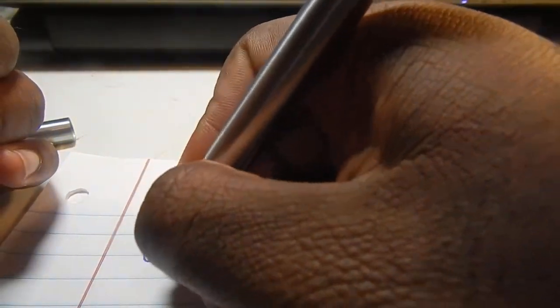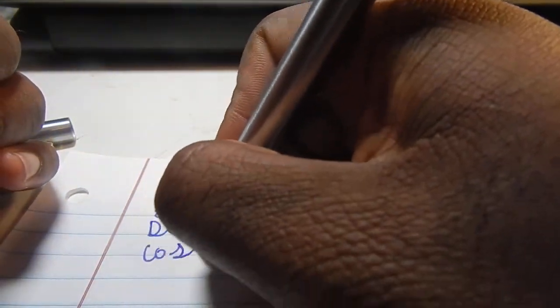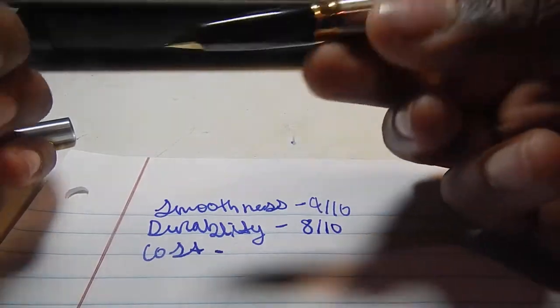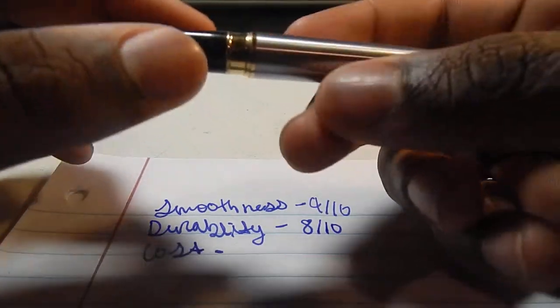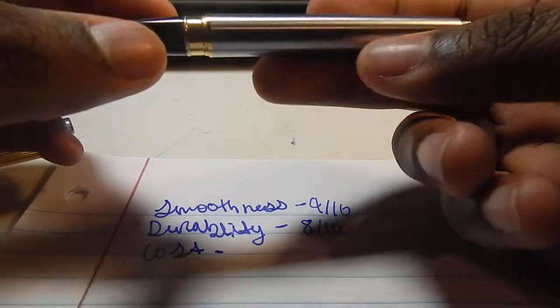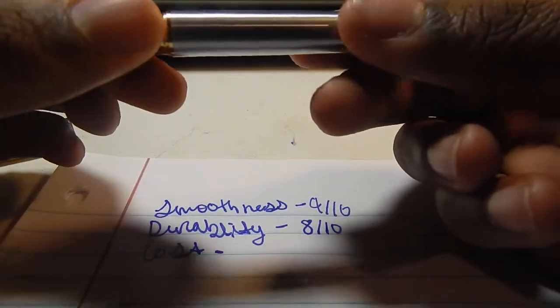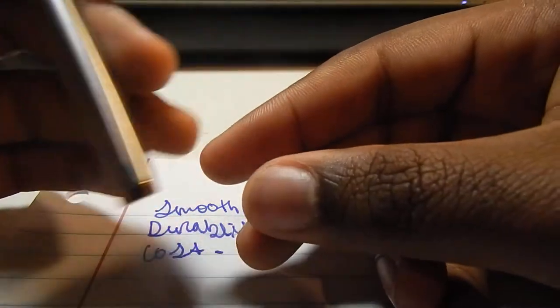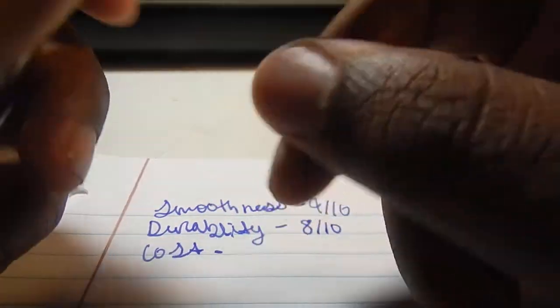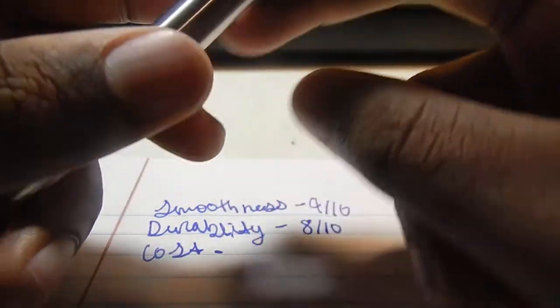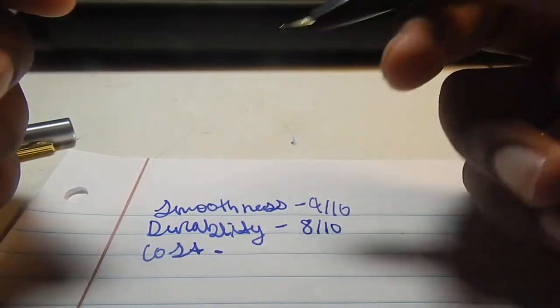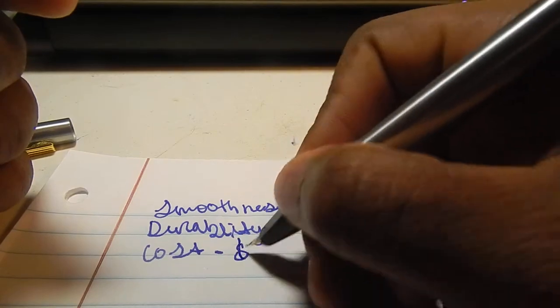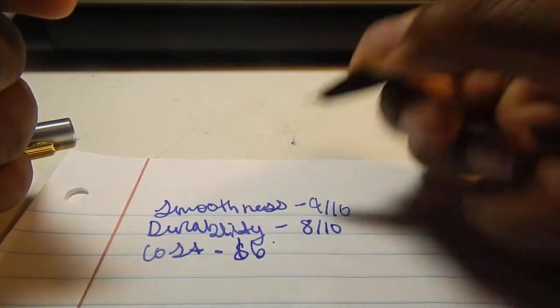Let's talk about the cost of the pen. The cost was about, it wasn't really expensive and it wasn't really that cheap either. I think it was 6 to 7 bucks, 6 bucks.